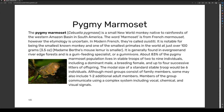The pygmy marmoset is a small New World monkey native to the rainforests of the western Amazon Basin in South America. The word marmoset is from French 'marmouset,' though the etymology is uncertain. In modern French they are called 'ouistiti.'